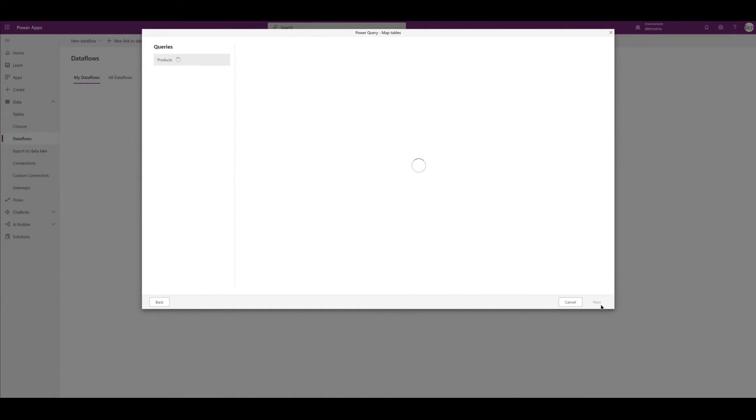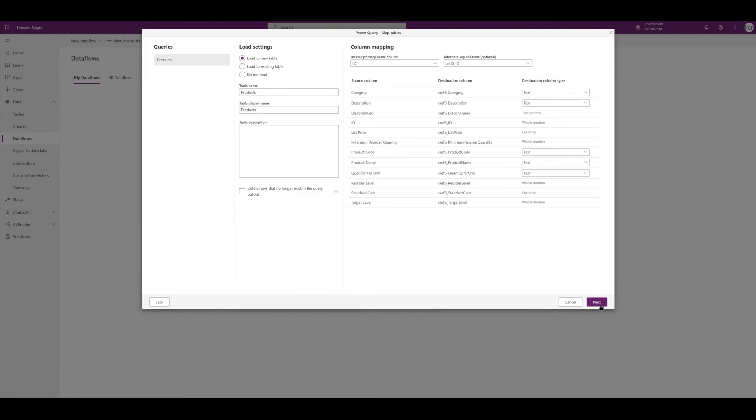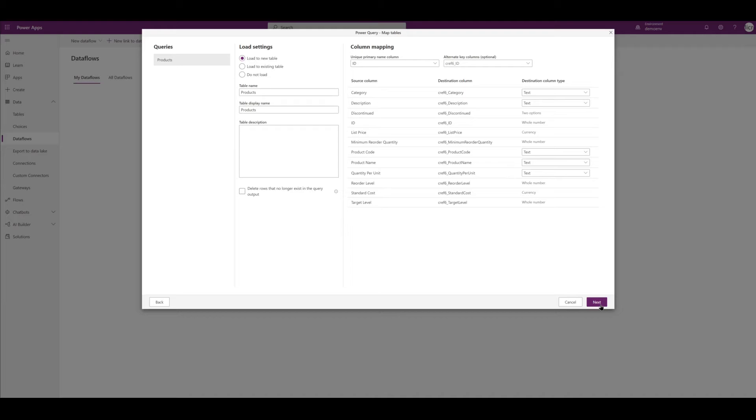Our next step here is to set up the column mapping. So we're going to actually see what table we're going to load our Access database to. As you can see, I selected Load to New Table because I don't already have a products table in my Dataverse environment. On the right-hand side we have column mapping. Now all this looks pretty sound to me so I'm just going to move forward here. We'd also have the opportunity to change column types as necessary.